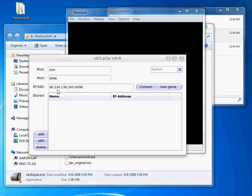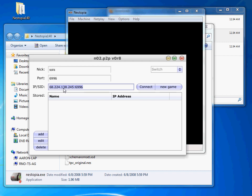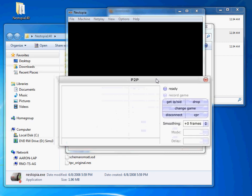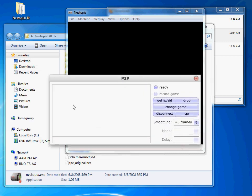But when you're ready to go, give the user your IP address and your port, and on their screen, they'll punch it in just like this. Okay, when you're ready to host, you press new game. And on the other end, the user will simply press connect.